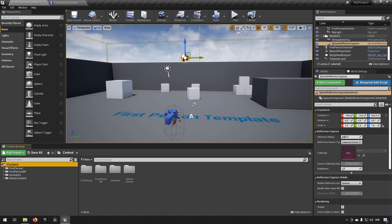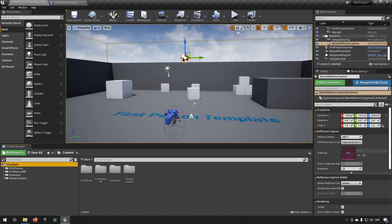Using widgets in 3D means you get all the functionality they have — changing appearance, animations, and all kinds of other functionality. A prime use case would be a computer screen on a desk where you want the player to interact with it directly, without some kind of transition where it locks them into a different view and they can no longer move around freely.